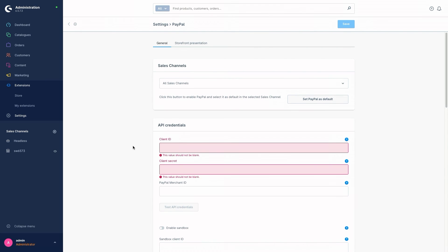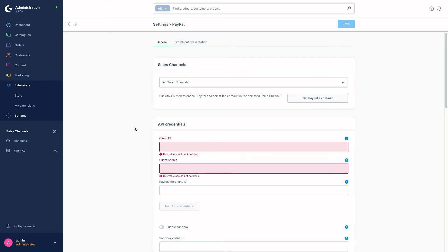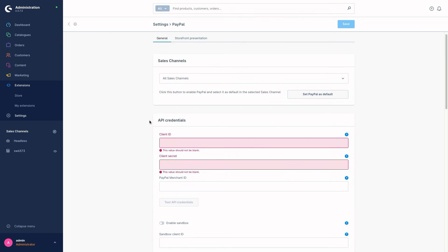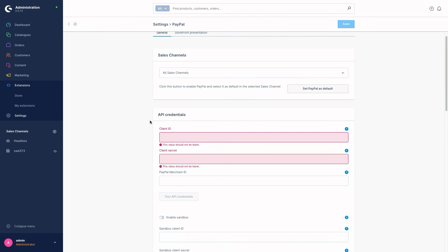We will come to the API Credentials module. As an alternative to the onboarding, you can also enter your PayPal API credentials directly if available. We start with the Client ID — this is the top field. Here you enter the PayPal REST ID, which is used by the extension to authenticate with the PayPal API. Then we've got the Client Secret — here you enter your REST API client secret, which the extension also uses to authenticate itself with the PayPal API.